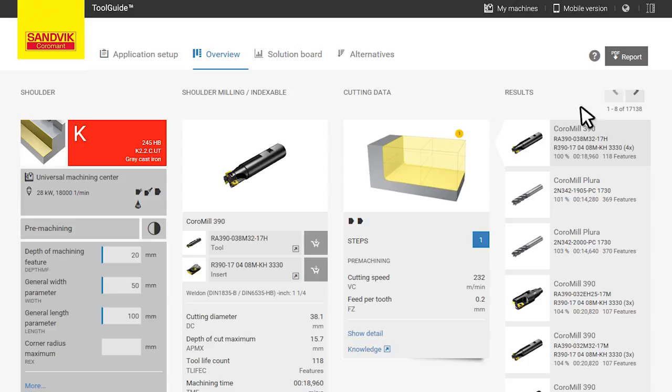But Toolguide also comes integrated in your tool management or CAM software. Your ordering code is available inside the system.